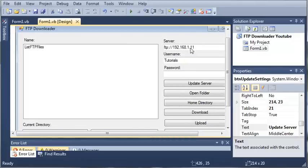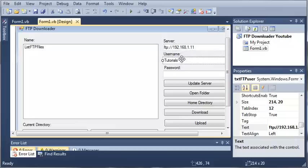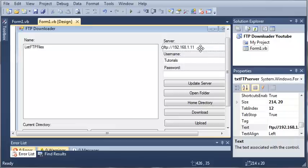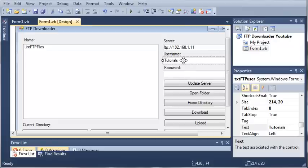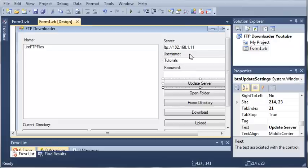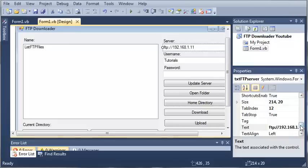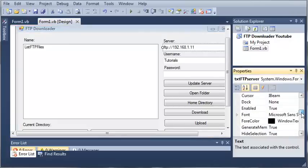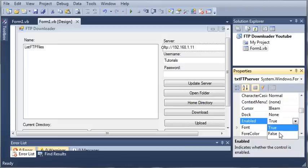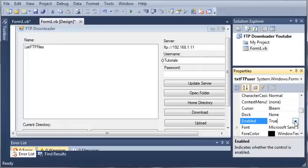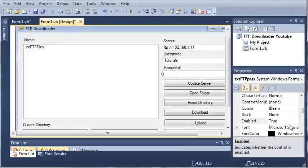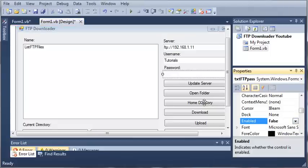Now we don't want the user to just be able to put in any server they want — the username and screw up what's going on. And even if they do just put something new in, it's not going to do anything with it because it's already set the username, the password, and the server. So what we want to do is for each one of these, we want to disable them. We'll set enabled equal to false on all three fields.